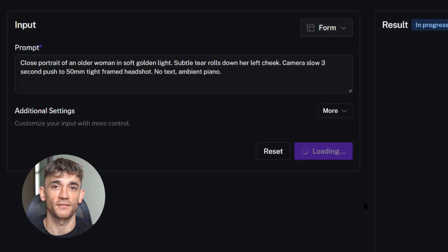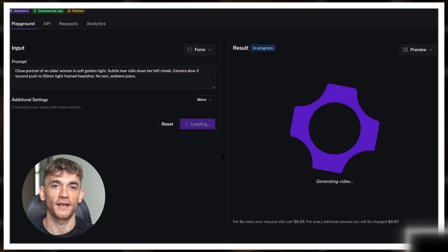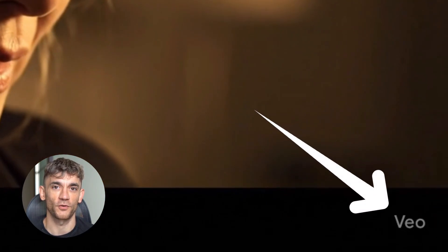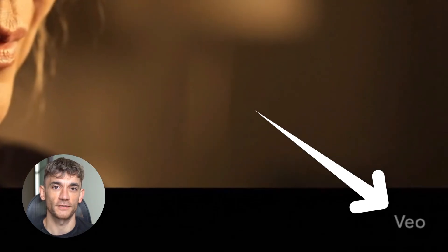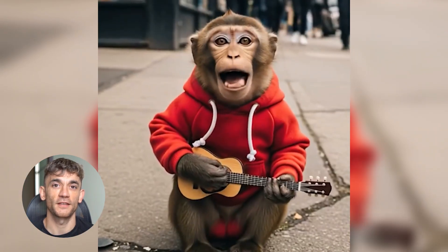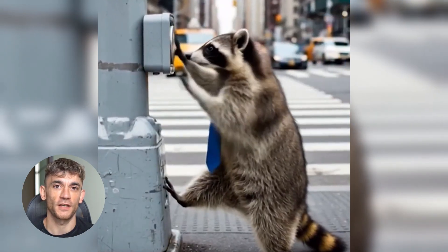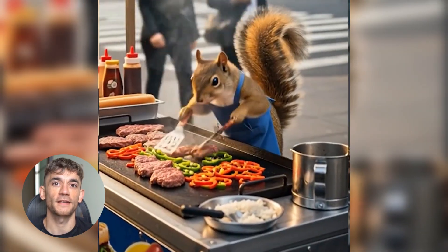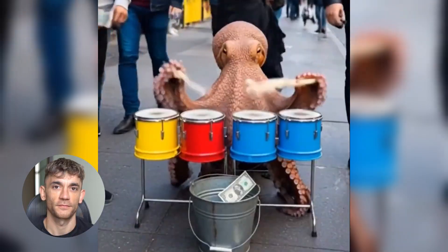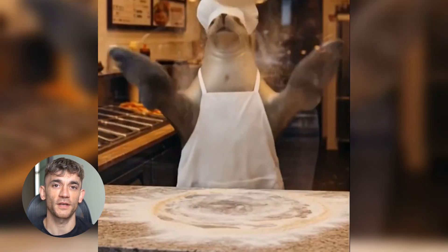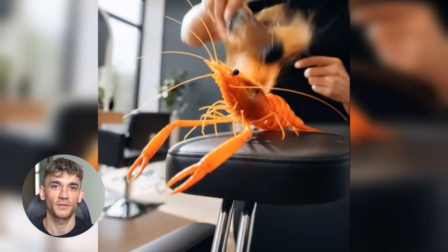Now I want to address the elephant in the room: safety and ethics. Both these tools can create convincing fake videos. Veo 3 has watermarks to help identify AI content, and both platforms have rules against harmful content. Don't use these tools to create fake news, deep fakes of real people, or misleading content. Use them for creative projects, marketing, education, and entertainment. Be responsible. Also, both tools have terms of service for commercial use — read them carefully if you plan to make money with these videos.